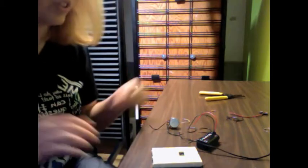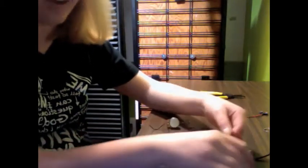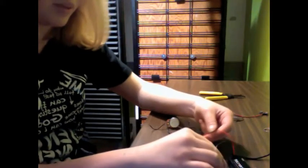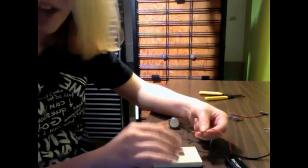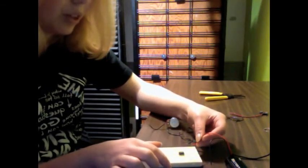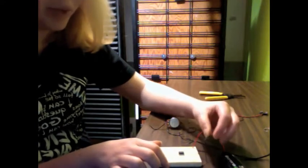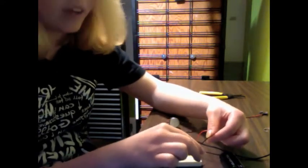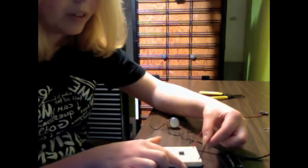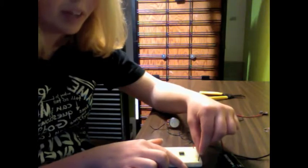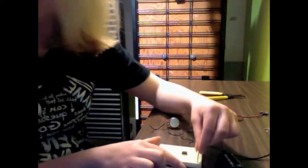First I will take the 9 volt battery and take the positive side, the red wire, to the red column on the breadboard and the negative wire, which is connected to the negative side of the battery, into the blue column.